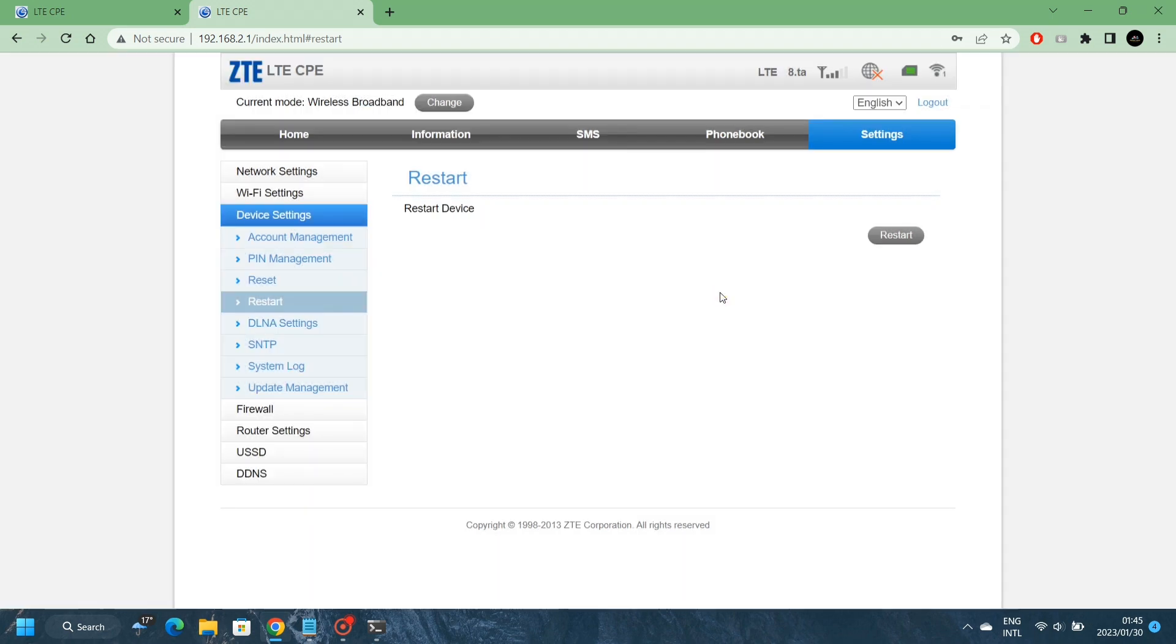But today we're not going to do that, but that's how you can do it. Or you can quickly go on the ladder and then press the button at the back of the router.